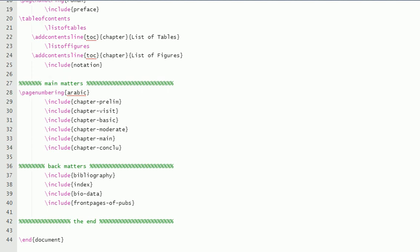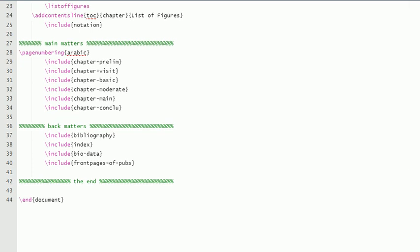And then comes the main matter. We have to include the chapters one by one, but before that we have to change the page numbering to Arabic. And these are also .tex files. These names—I have named them chapter-prelim. You can name it anything else, so the name of the file is chapter-prelim.tex, similarly chapter-visit.tex.